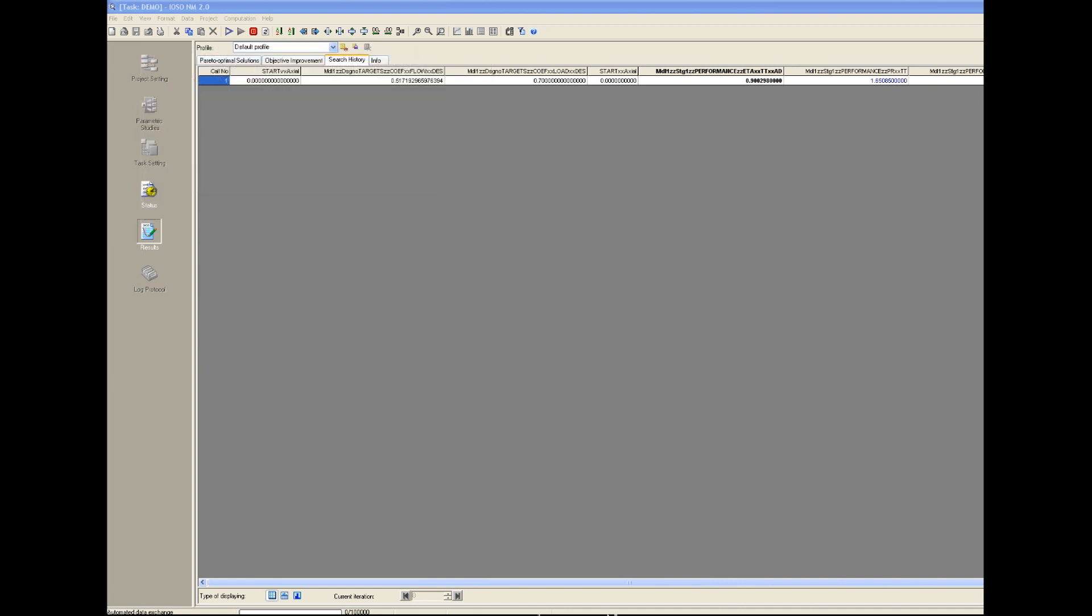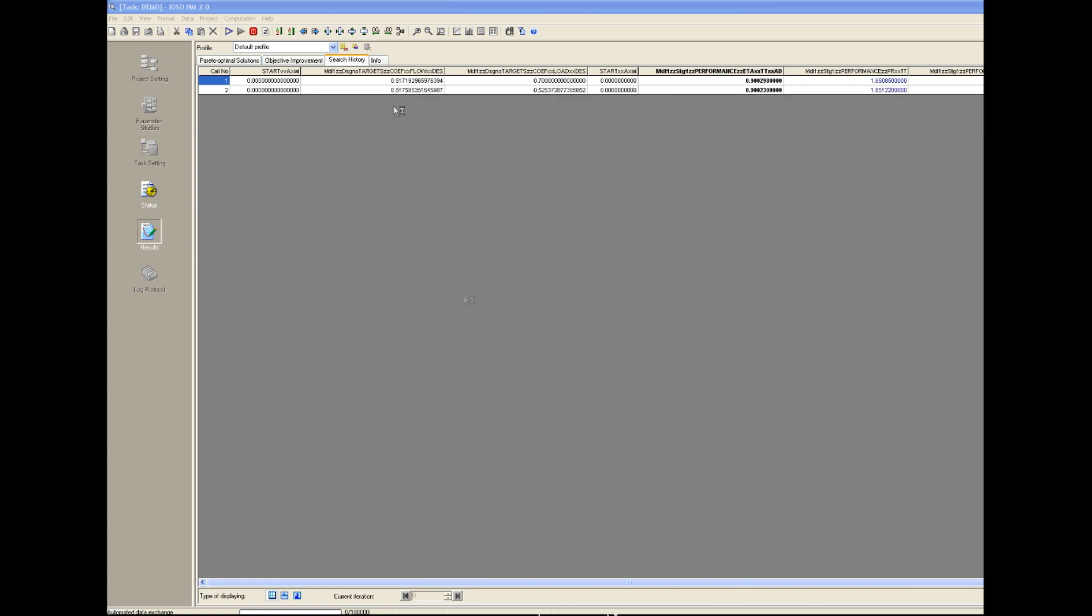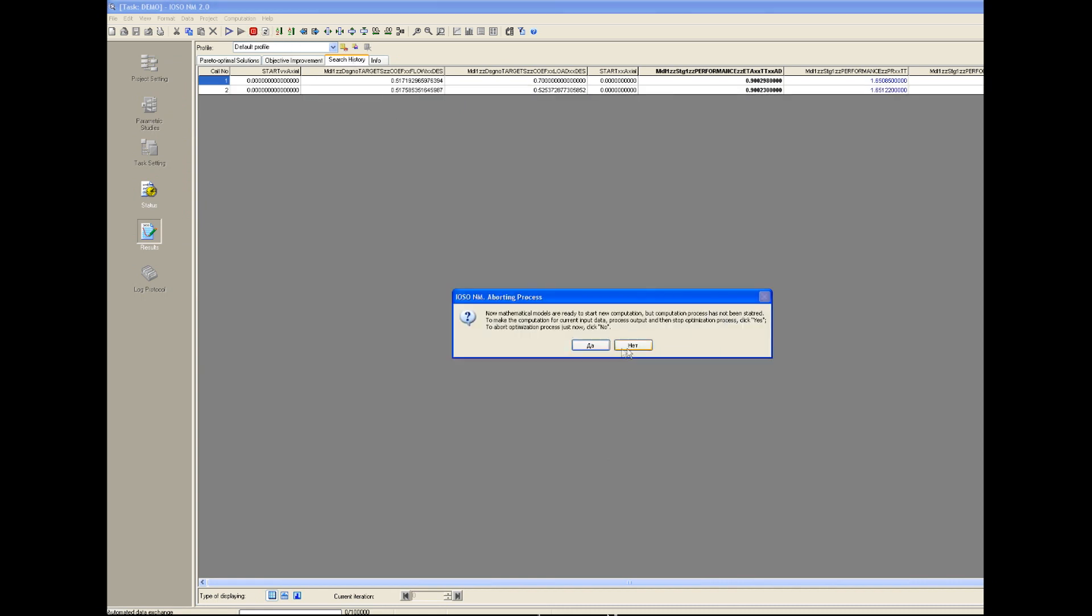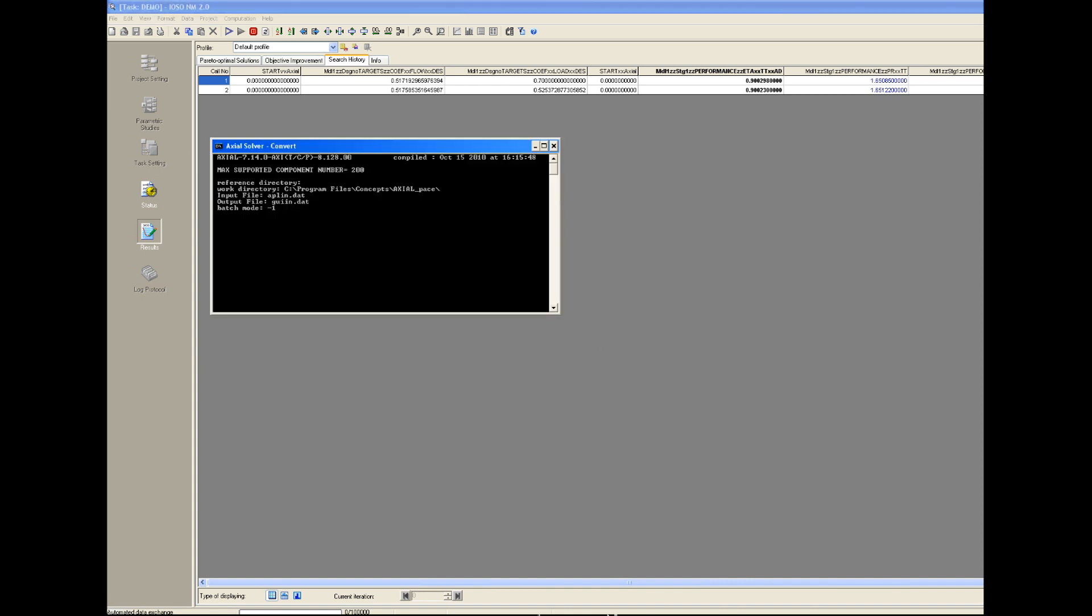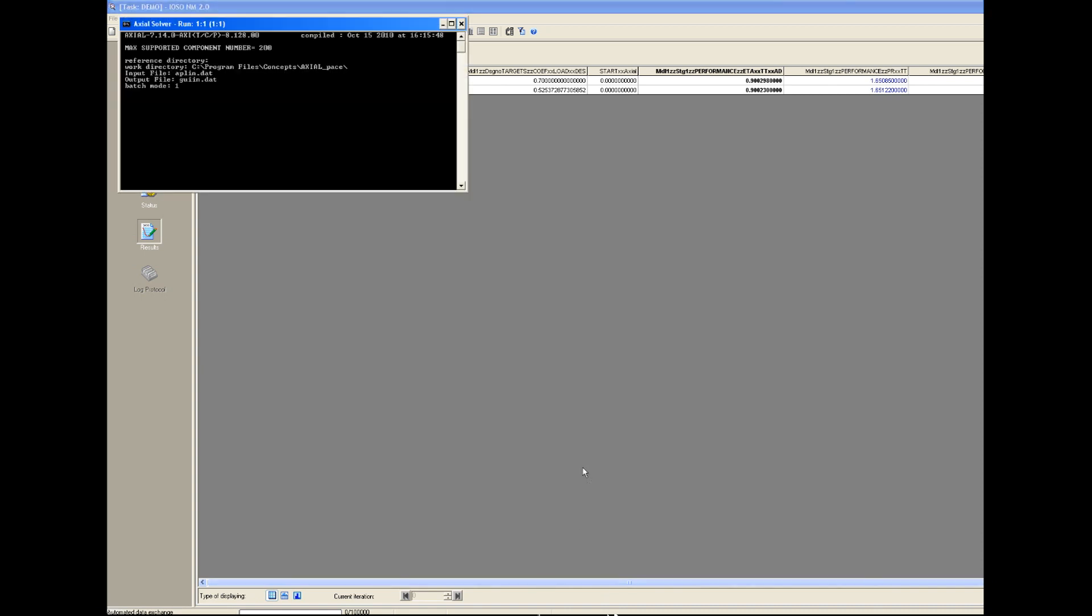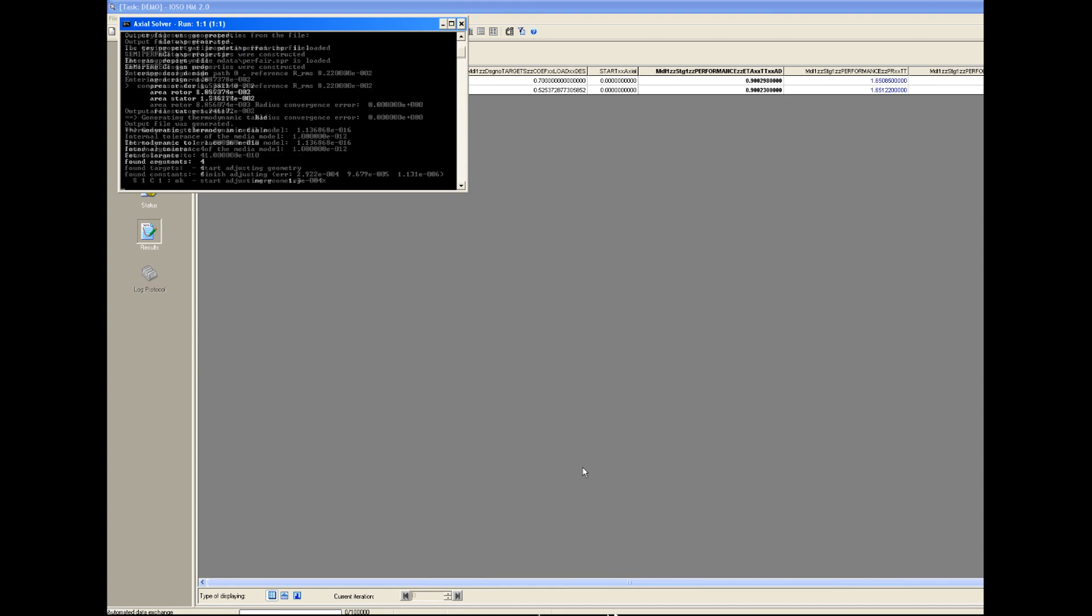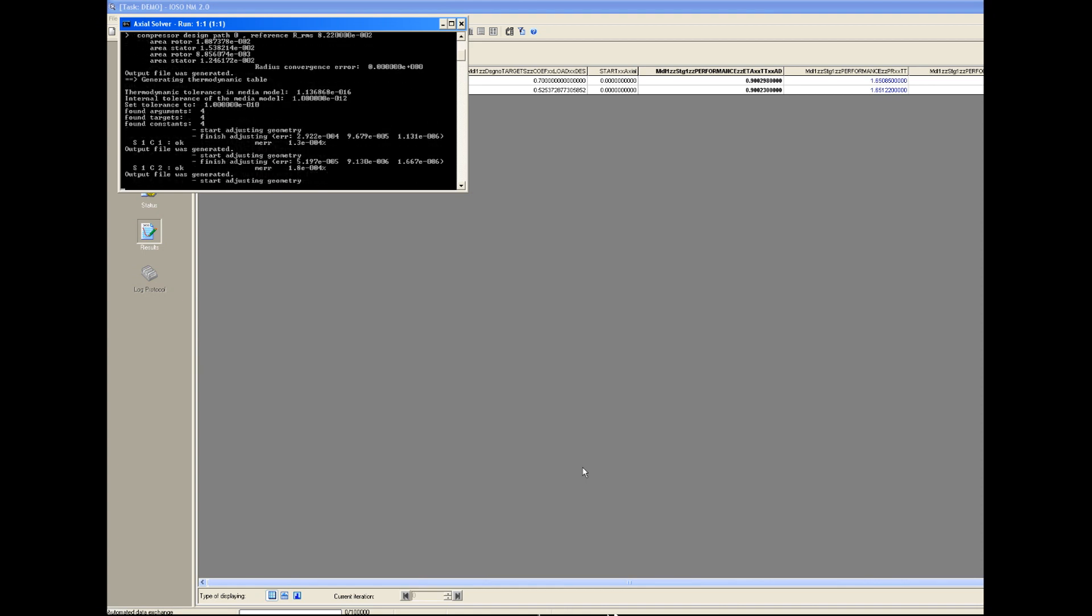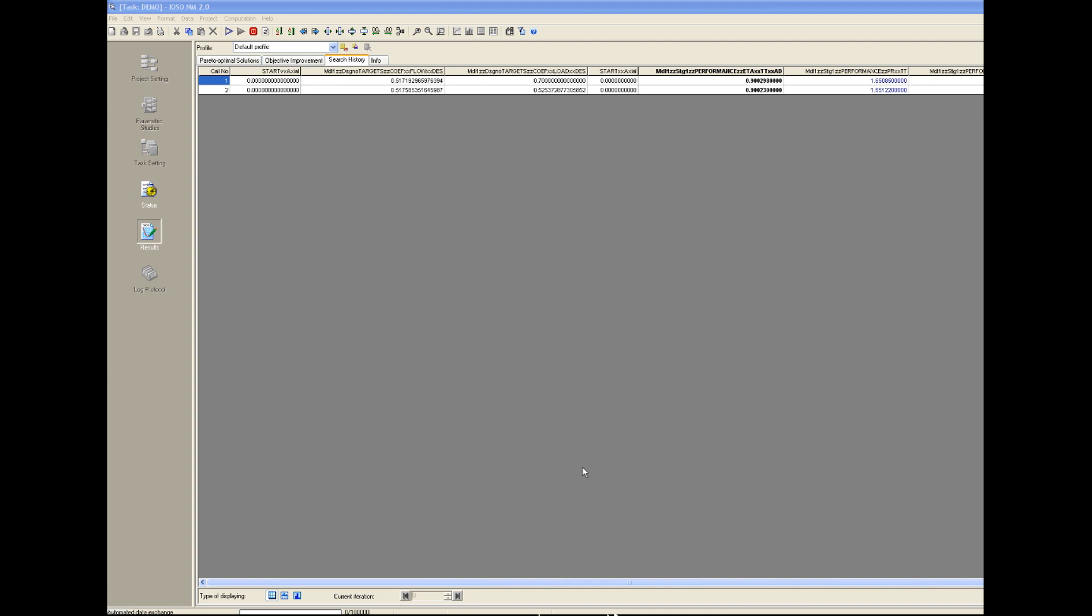And IOSO moves through optimization circle. So we can stop optimization. You can see that it directly works easily. It works with Concepts NREC simulation codes.